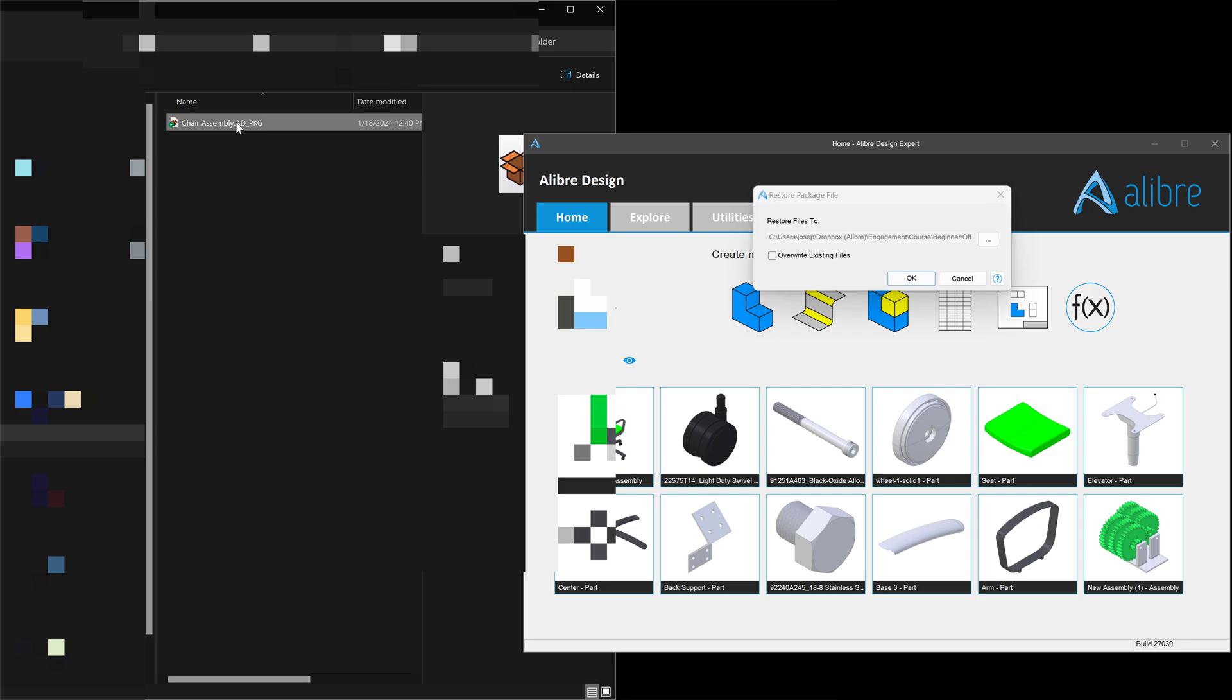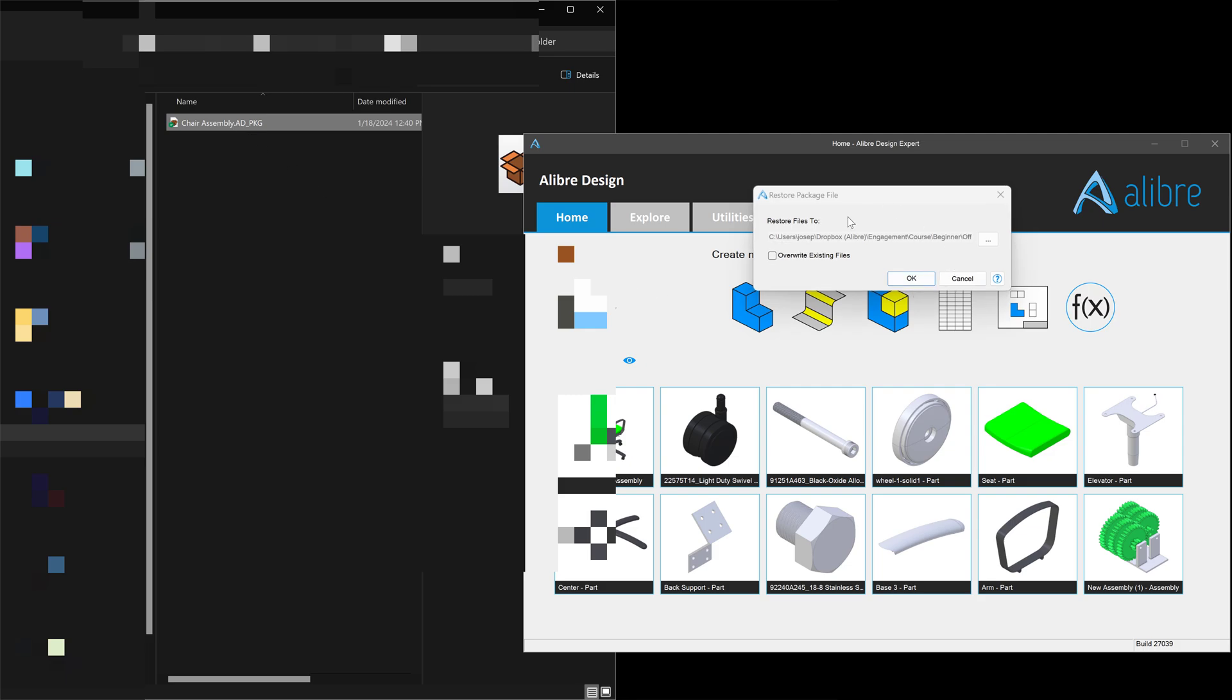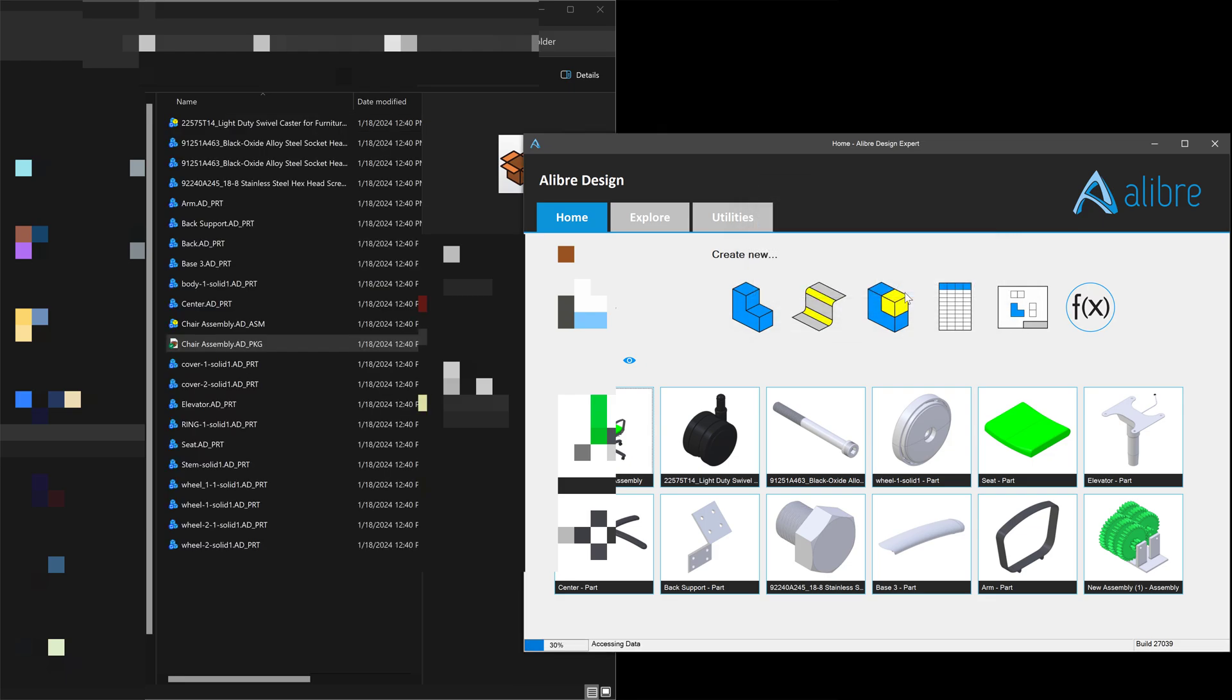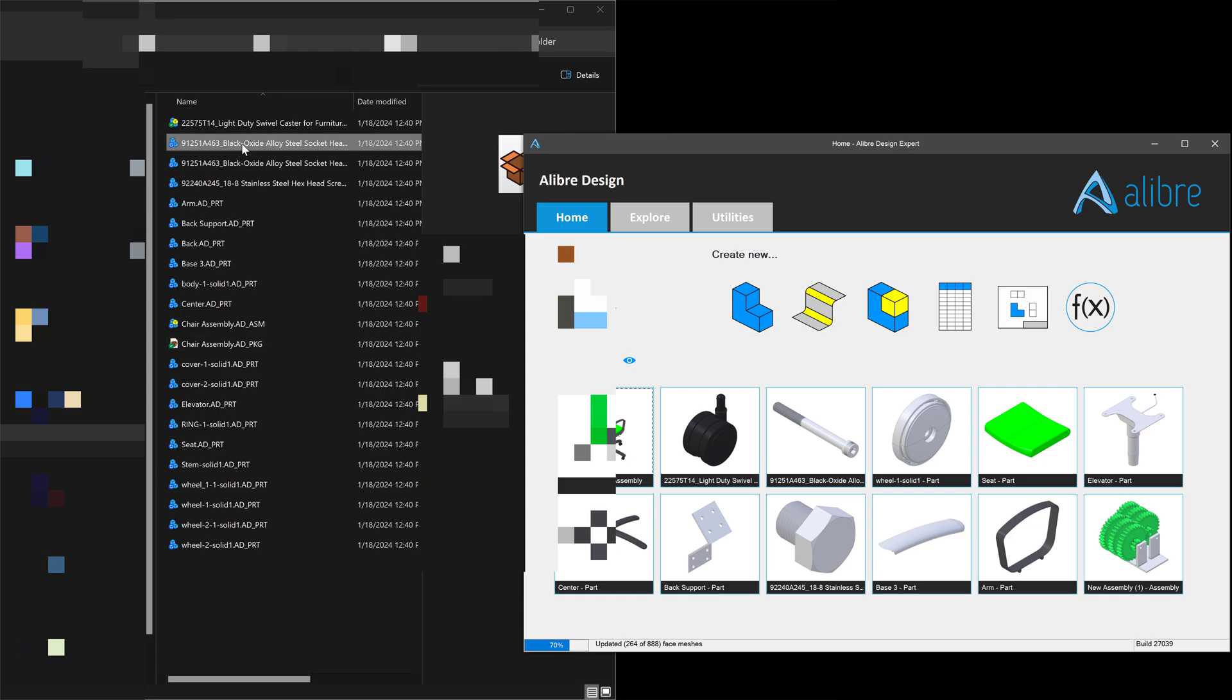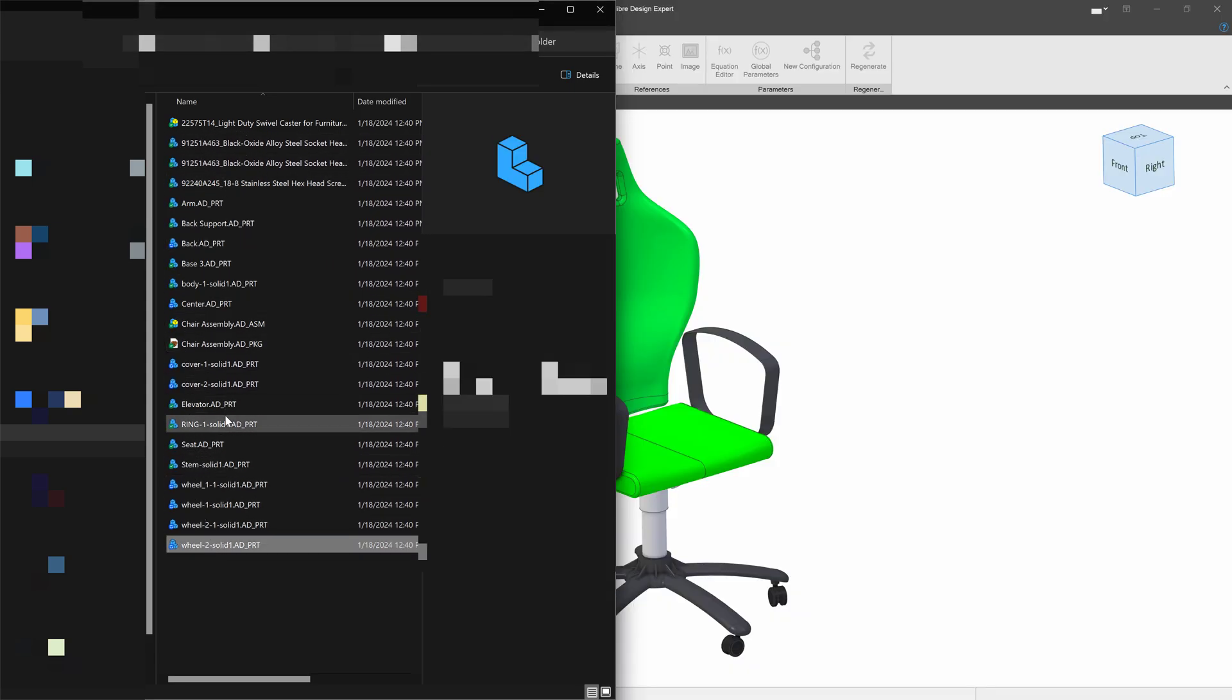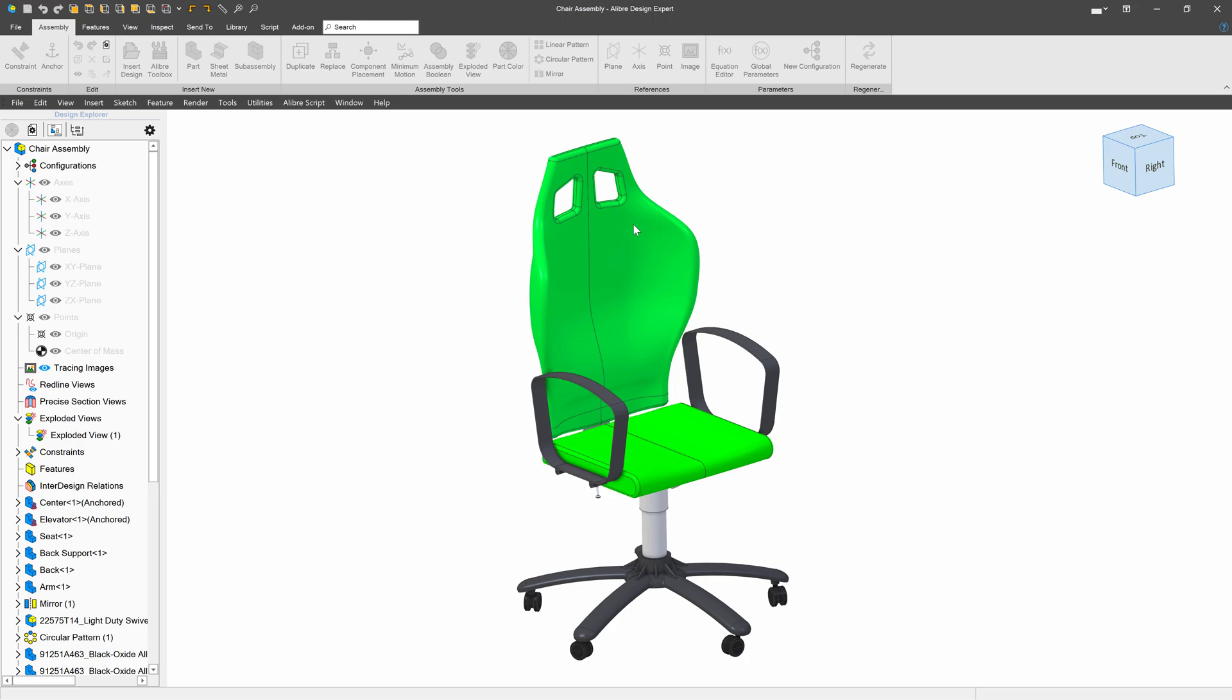When I double-click on it, it asks me if I want to restore the files. And if there are already files of the same name in this folder, then we can also overwrite them. And we'll say OK. So we've opened the restored file, and you can see that all of the parts of the assembly are now restored from the package and we have the complete assembly.